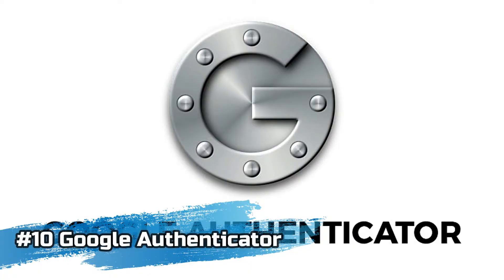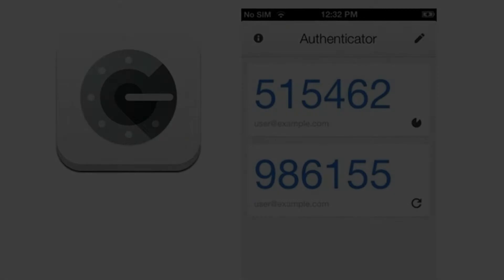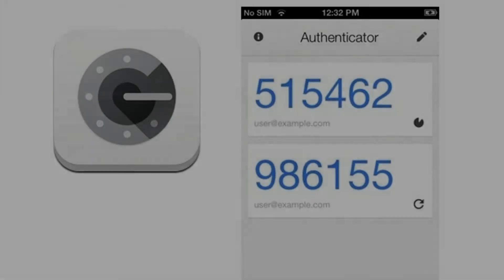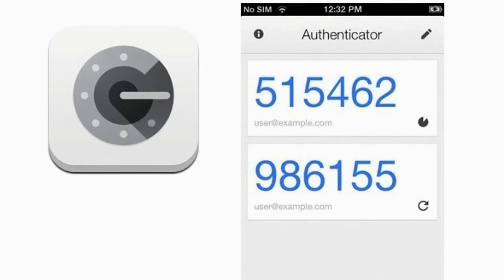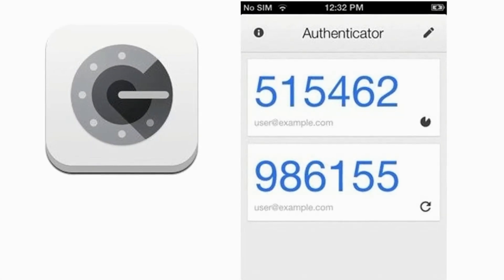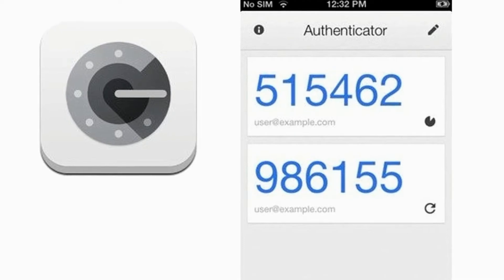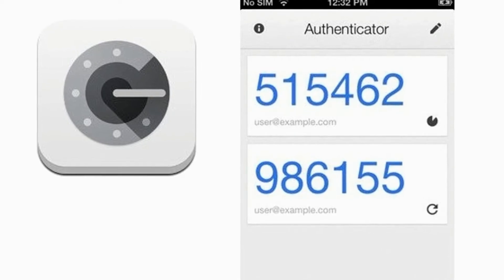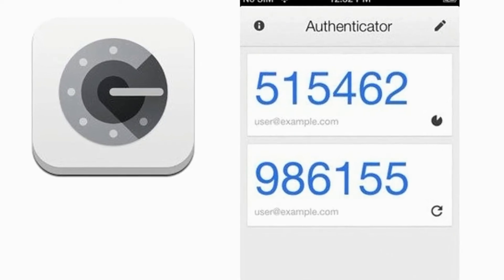Number 10, we are going to talk about Google Authenticator App. Google Authenticator App is a product that you can use to log in with 2-factor authentication. This app is available on both Android and the Apple App Store.